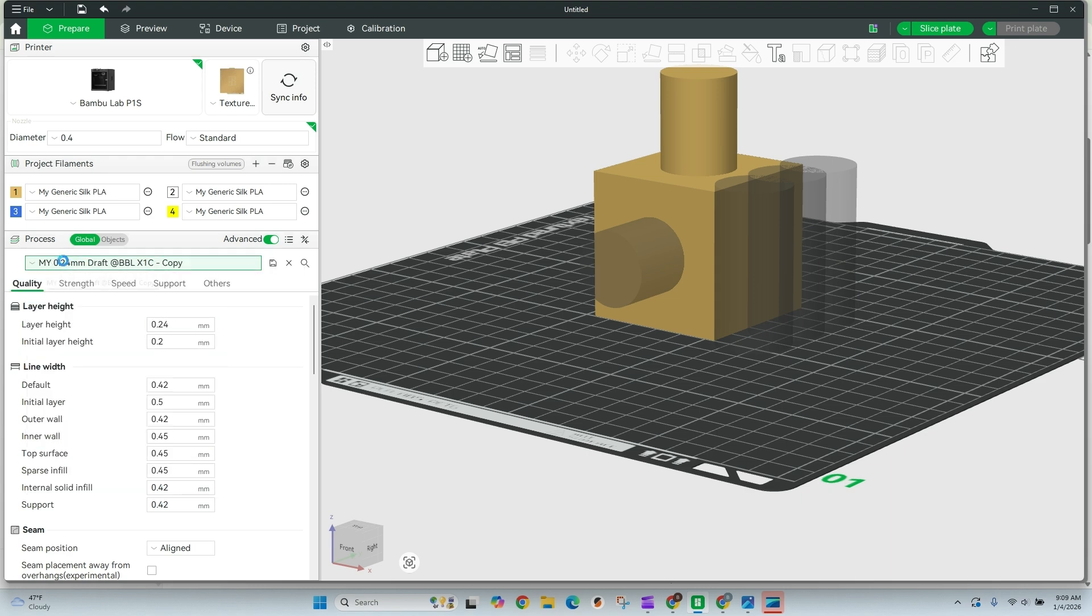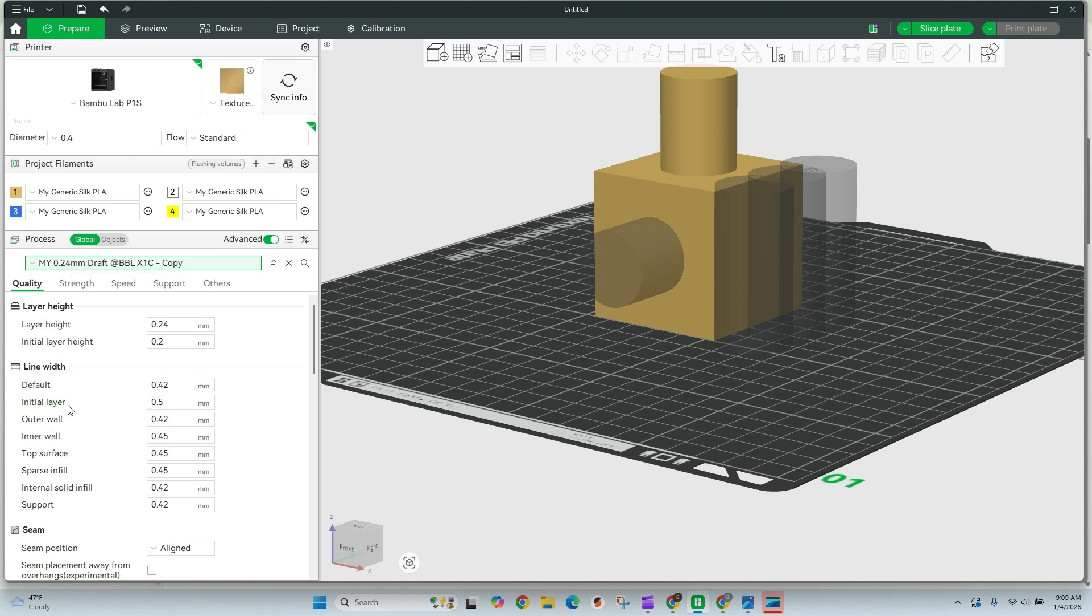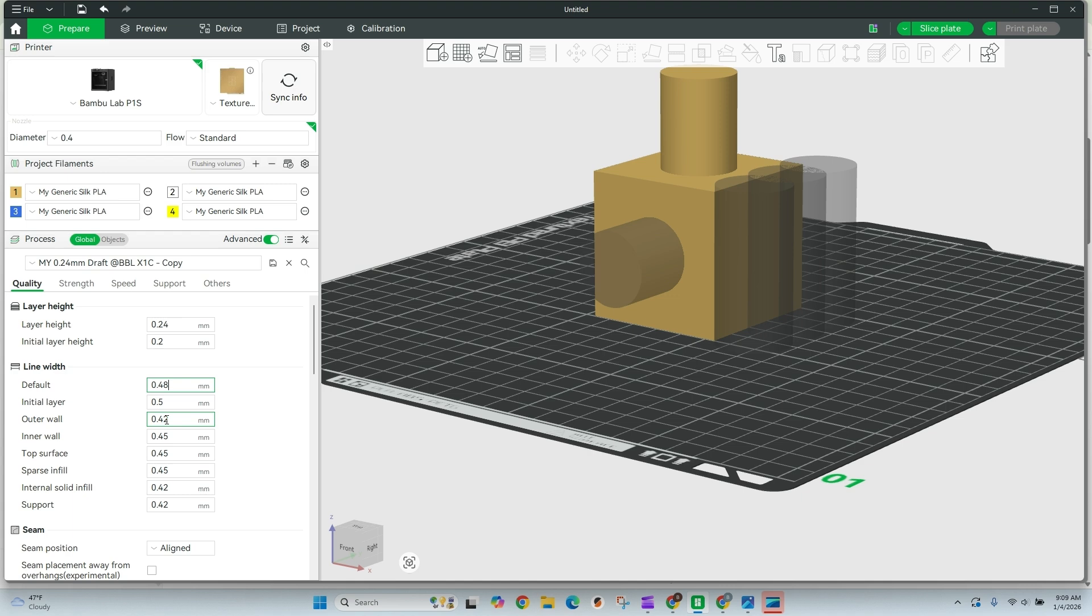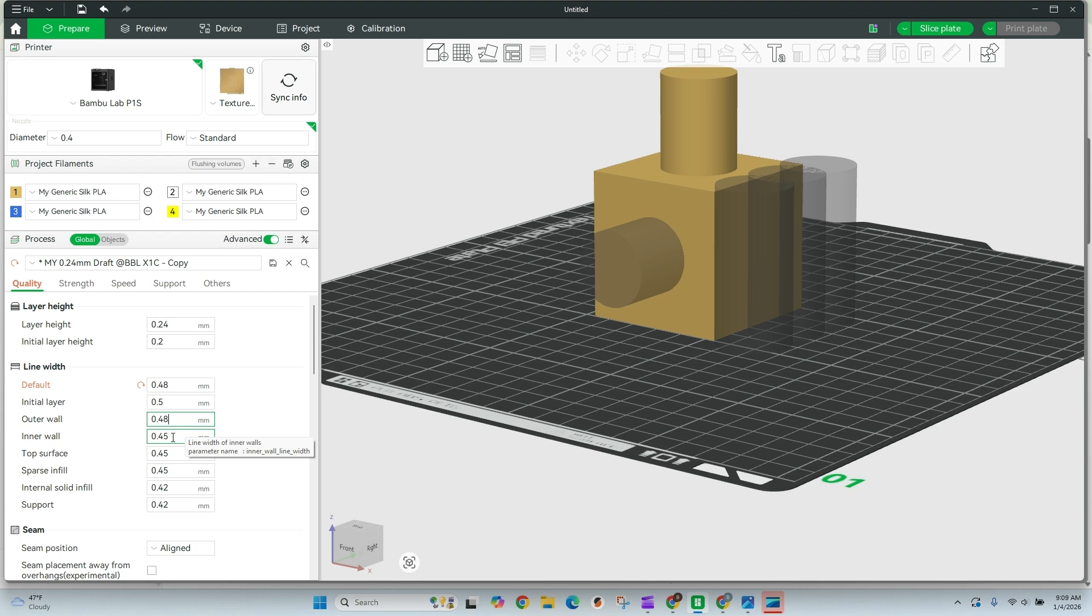Once we have our layer height, we're going to come down here and we're going to adjust our line width. And so my recommendation for the default is to go to 0.48 or 0.52. Both of those would be acceptable. In this case, I am going to just try 0.48 for this one for the default and set our outer walls as well to 0.48. Inner walls, everything else can stay the same. As long as we're bumping this up a little bit, we should get a little bit better layer and wall adhesion.